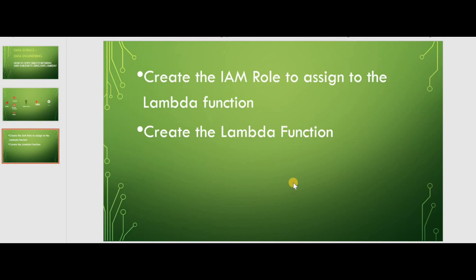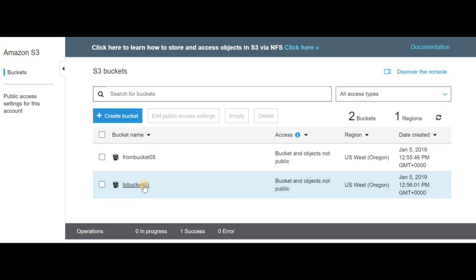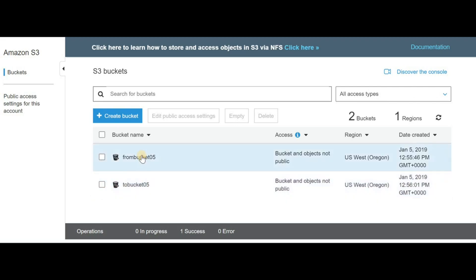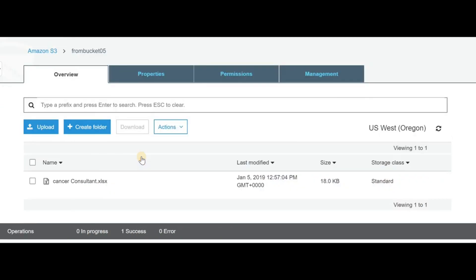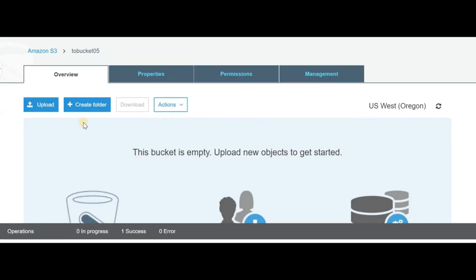First, let's have a look at our S3 buckets. I've got two buckets: one is the 'to bucket' and one is the 'from bucket'. Within the 'from bucket' I've got an Excel file. What I'd like to do is move this Excel file into the 'to bucket', which is currently empty. So let's try and create a Lambda function.